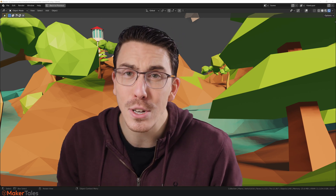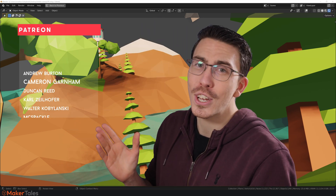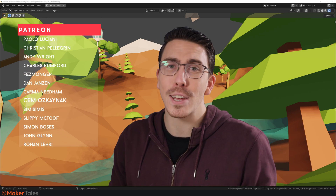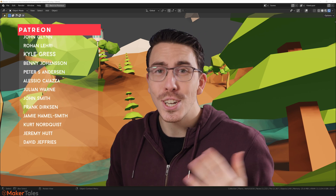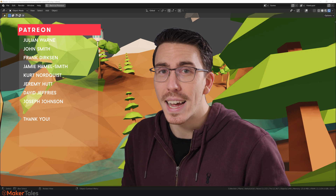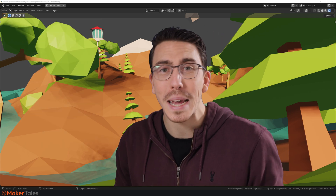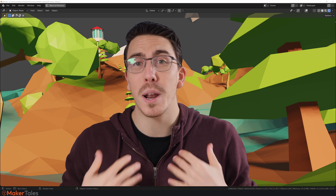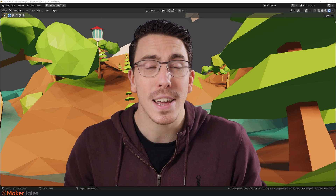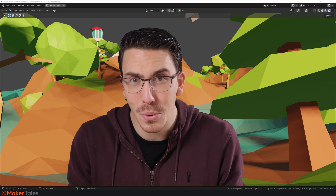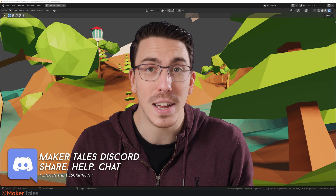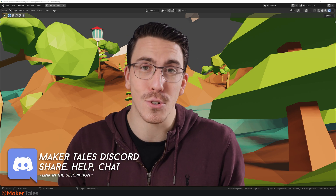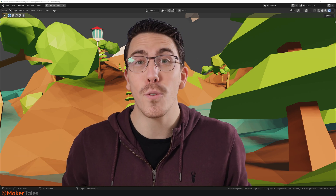A huge thank you to my patrons — you guys are absolutely awesome. And a big thank you as well to my VIP maker, Shem Ozkinak. You all mean so much to me and it makes Maker Tales possible. If you're enjoying what I'm making and you think I'm worthy of your support, I would love to see you there too. And don't forget that we have a Discord, linked down in the description. Thank you for watching!